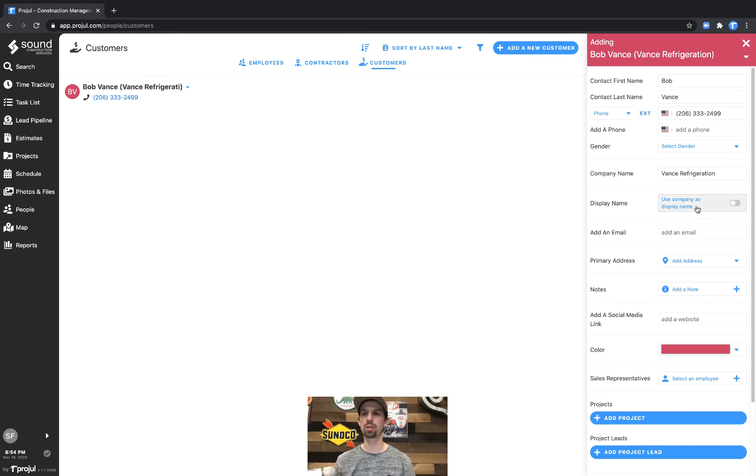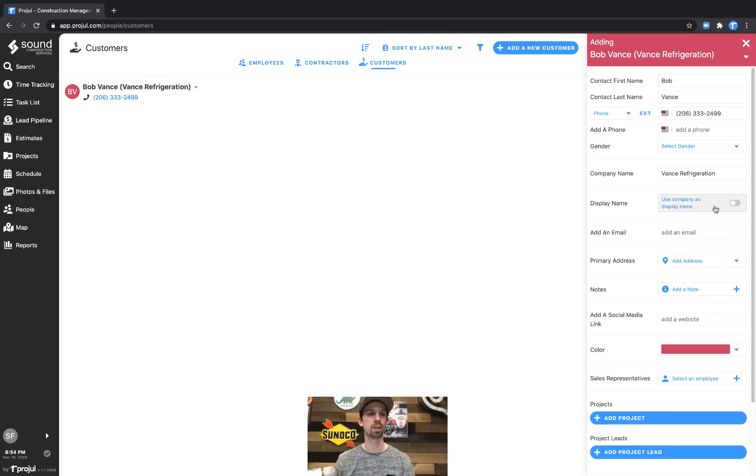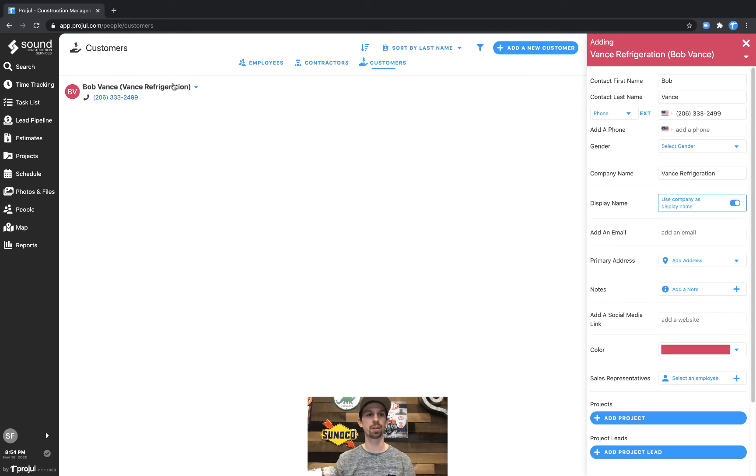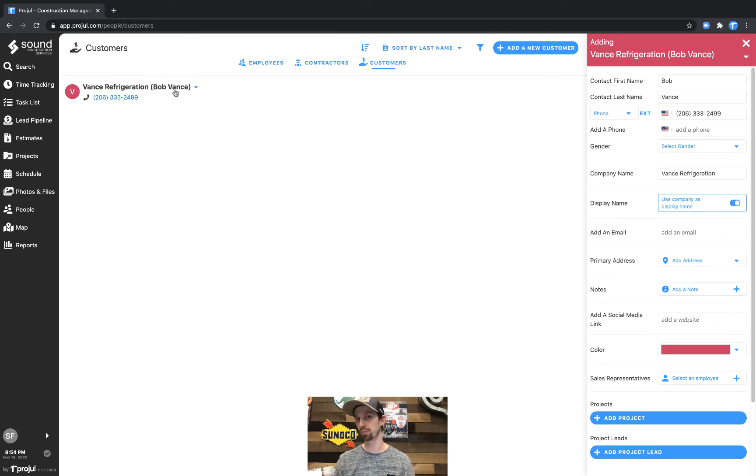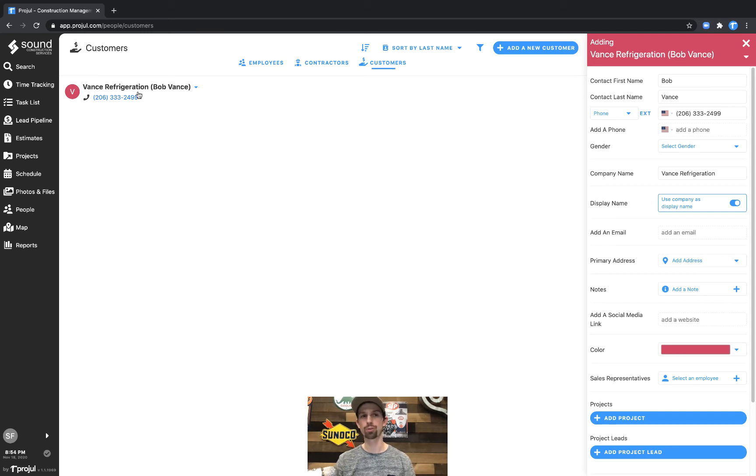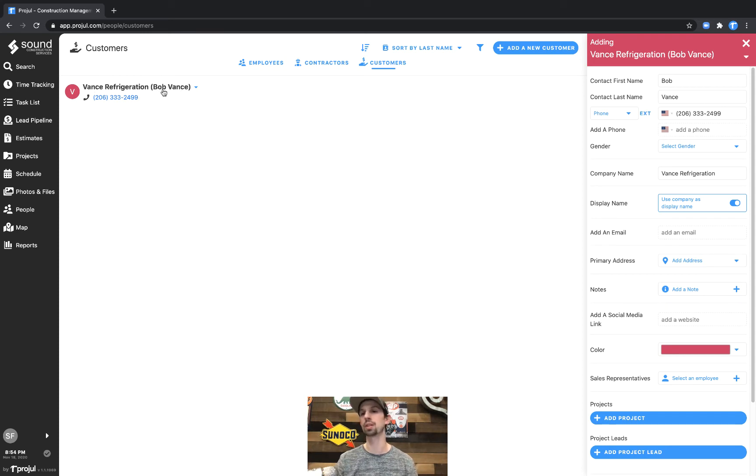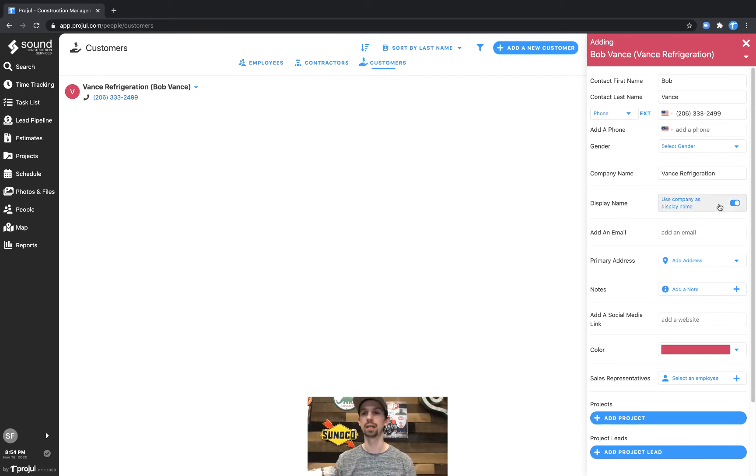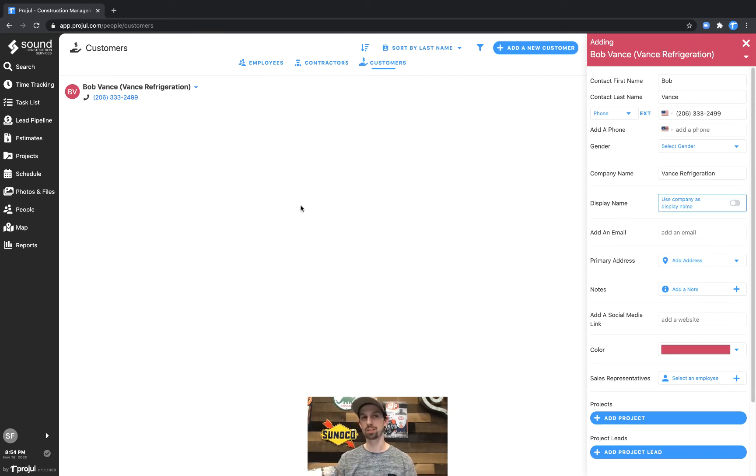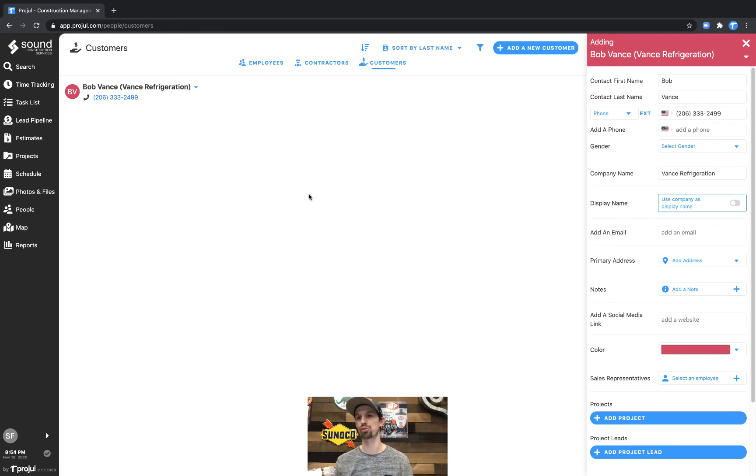And then what you see here is the use company as display name toggle. If we toggle that you'll see the company name and the contact name flip switches. So in this case Vance Refrigeration is first and Bob Vance is our contact at this company because the company is primary. We'll go ahead and leave it as Bob Vance is the person there with Vance Refrigeration as the secondary.